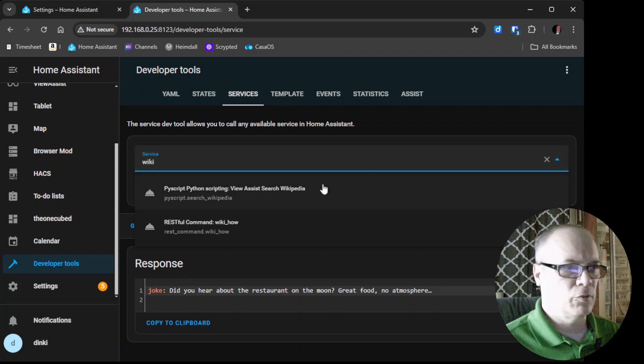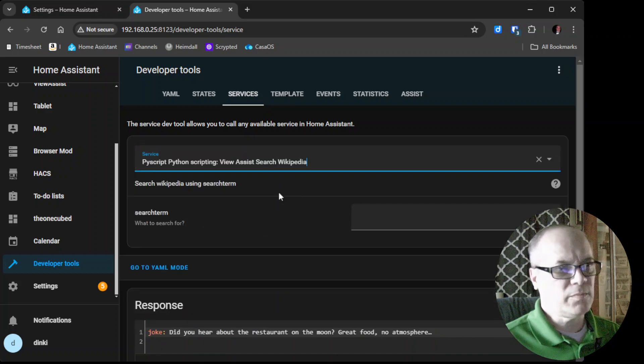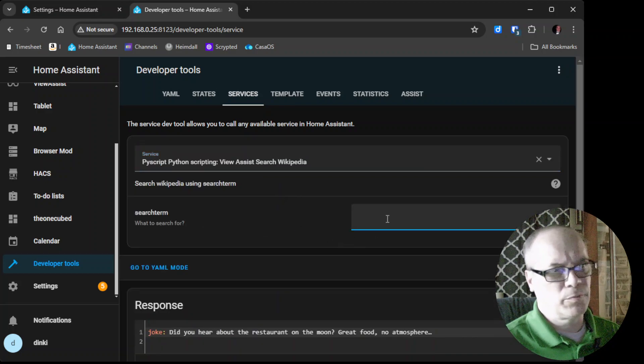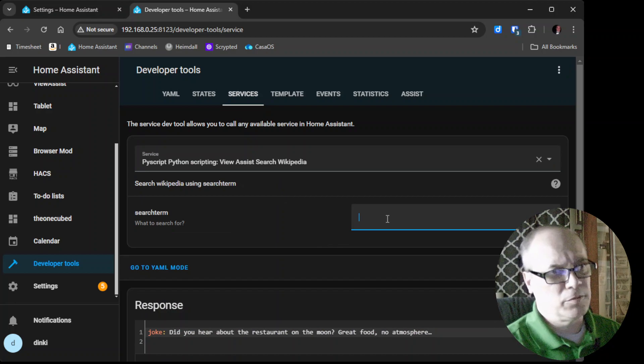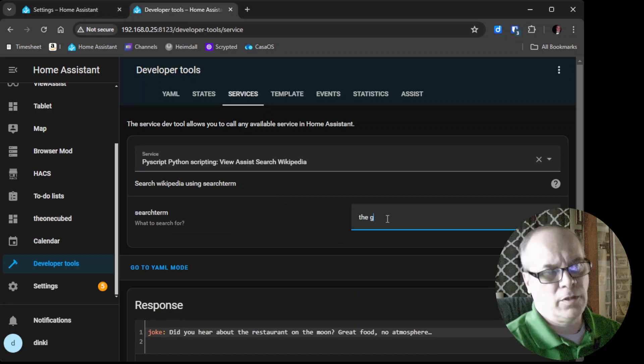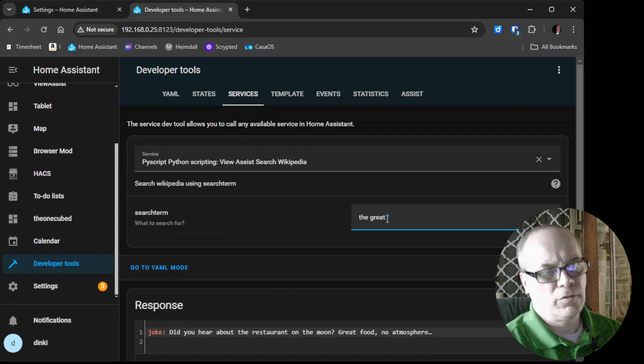So we can do a search term, so let's say the Great Wall of China. We'll hit Call Service.